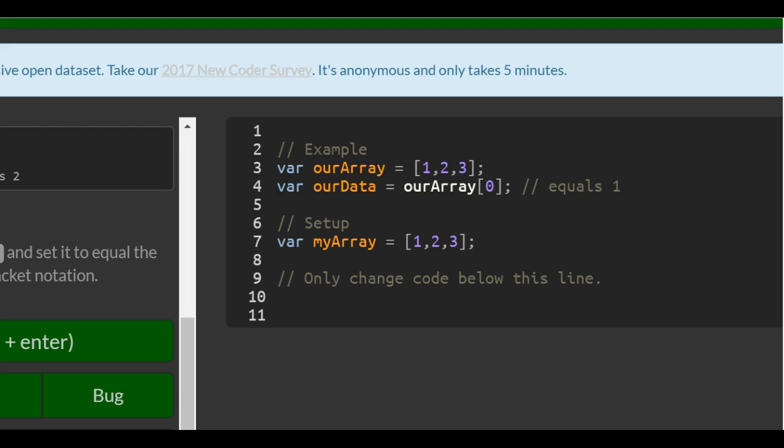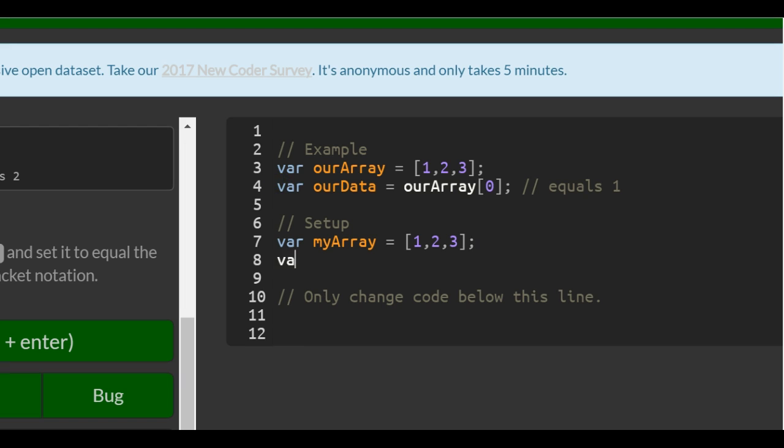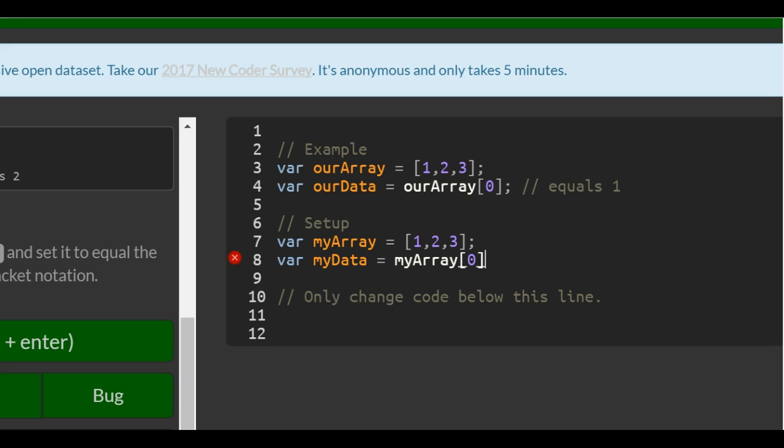So that would be index zero. So we do var myData, and assign it myArray. They want the first item, so that would be in position zero.